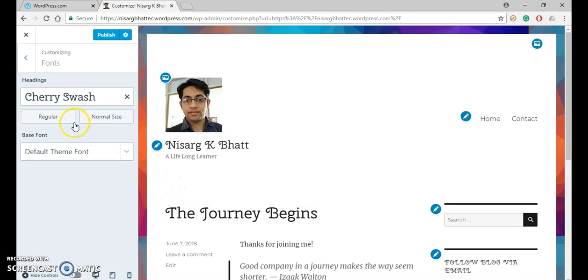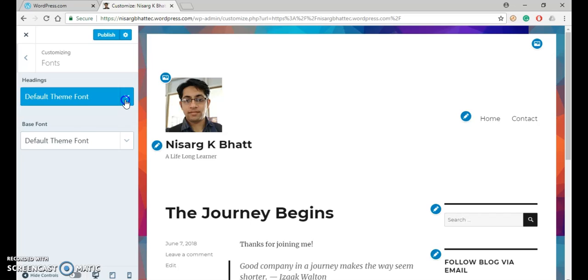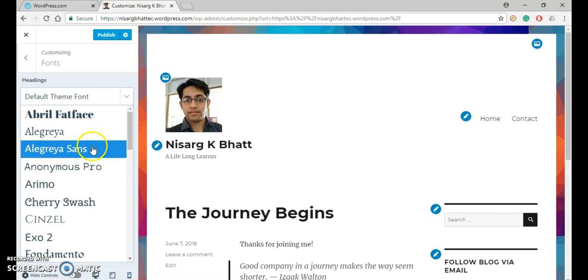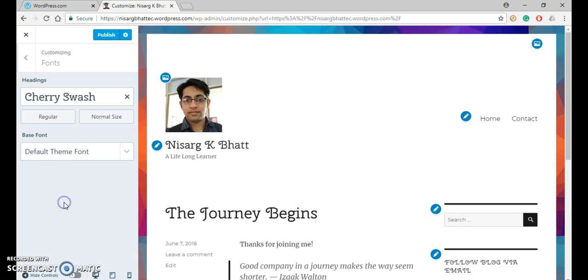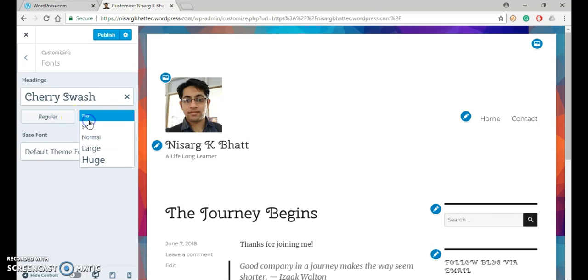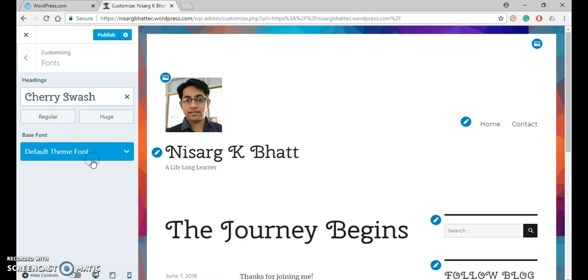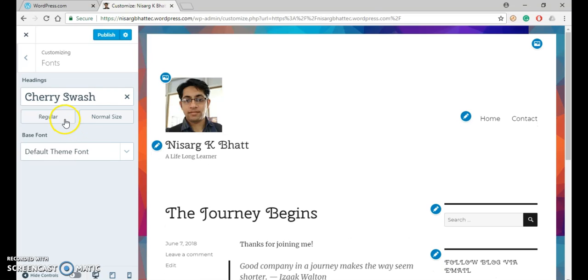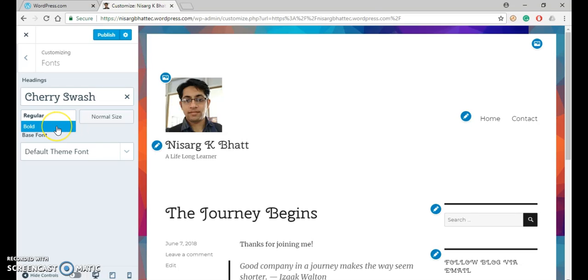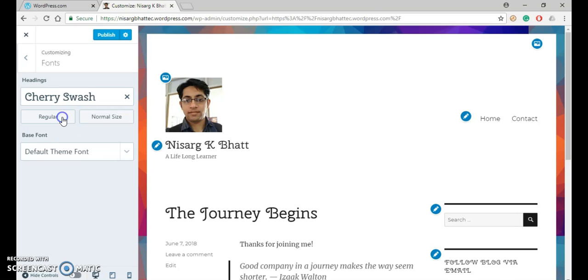If I click on close, then it will revert back to the default one. Here you can also change its size. For example, huge. Let us move to the normal. You can also change or make it bold. Let me revert back.